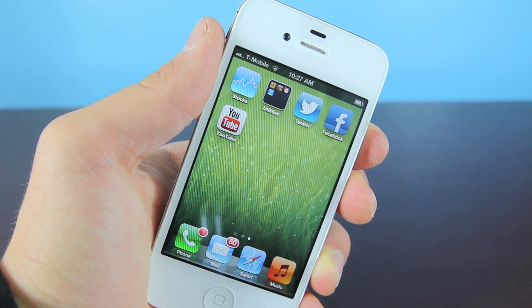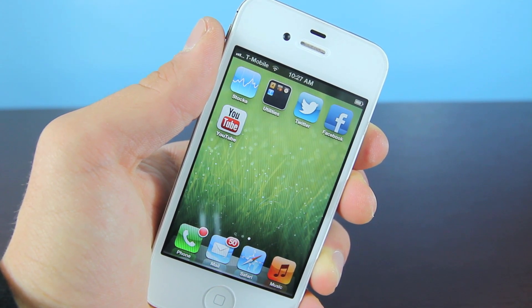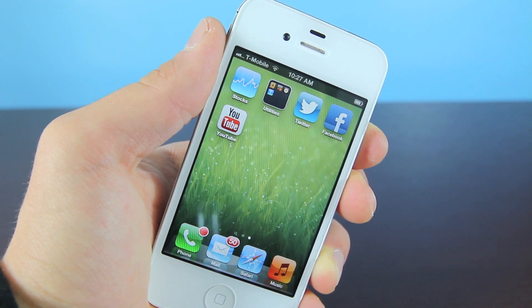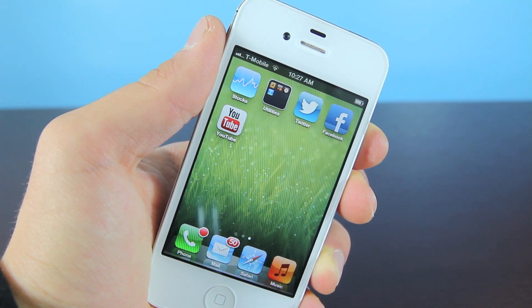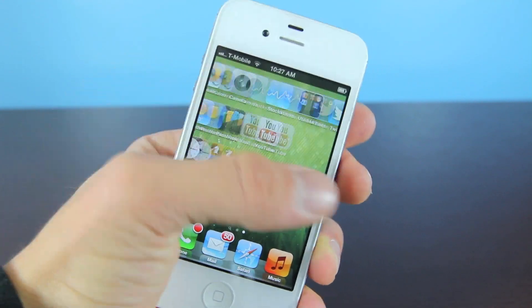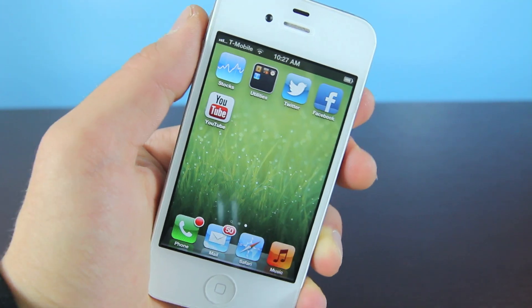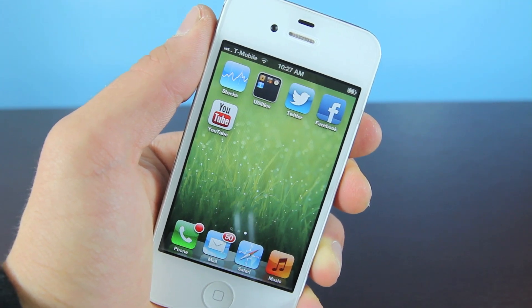Hey guys, EverythingApplePro here, and I'm making this video to address all those people out there who are wondering where the YouTube app went on iOS 6. I'm going to show you around the new YouTube app, and you can download this one in the App Store. It's in the top free apps right now, so you can just download it from there, absolutely free.